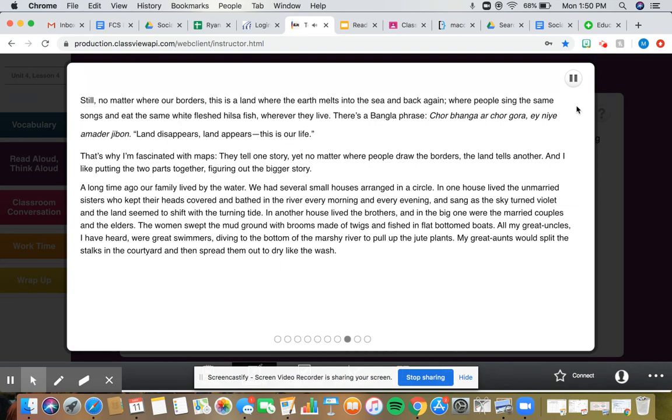That's why I'm fascinated with maps. They tell one story. Yet no matter where people draw the borders, the land tells another. And I like putting the two parts together, figuring out the bigger story.